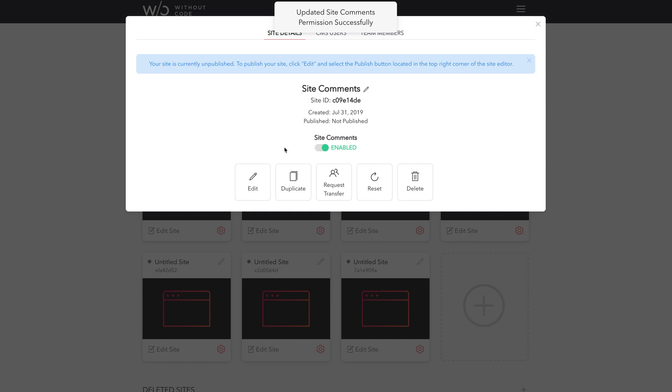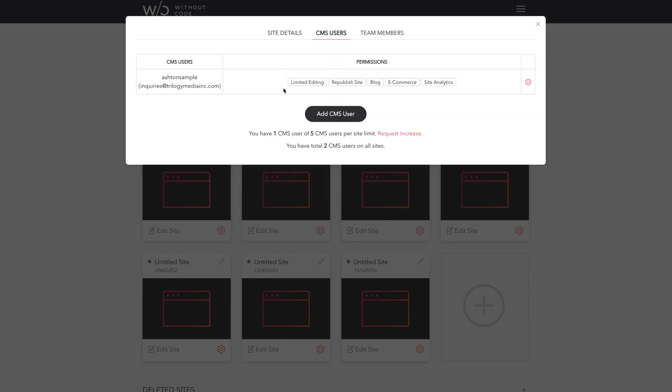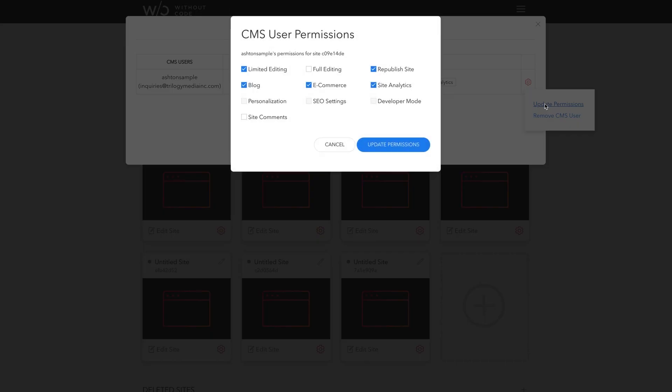Now before we close this panel, we can also control which of our CMS users have access to these comments right from here as well. Let's click over here to the CMS users tab. And I've already added a sample user here, and all we need to do is update the permissions for your users. And we can do that by clicking the gear icon for their name and selecting update permissions. And here for the last option, we can toggle on site comments, giving them the ability to read and interact with comments all throughout this site. This can be done for members of your design team or agency or your clients.